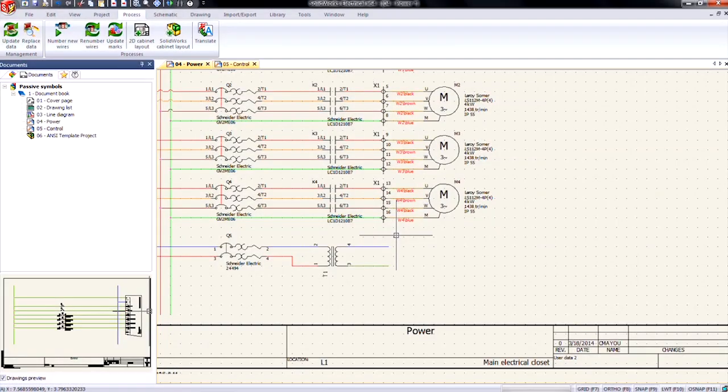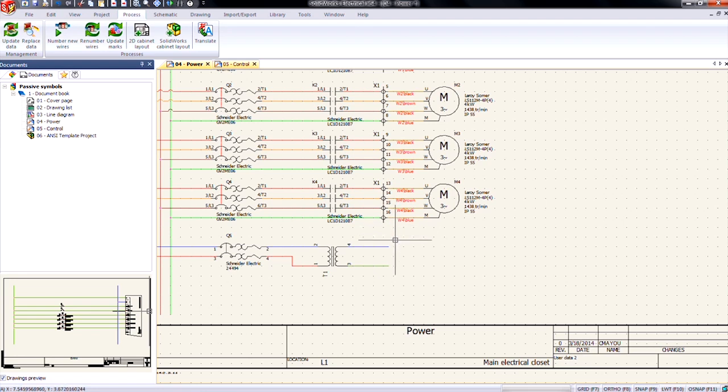Hi, my name is Charles Mayhew. I'm the SolidWorks Electrical Product Manager for Hawk Ridge Systems. Today I want to discuss the new auto connect feature for the origin and destination arrows.